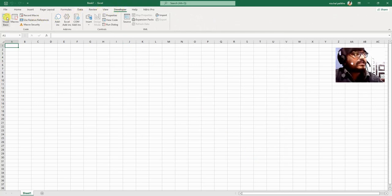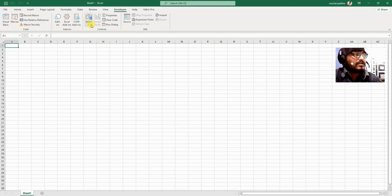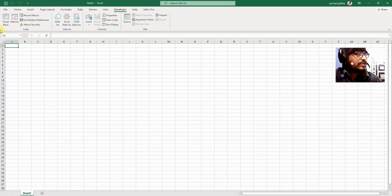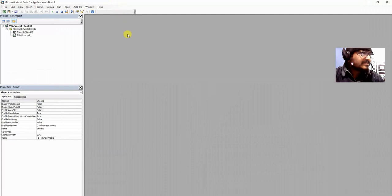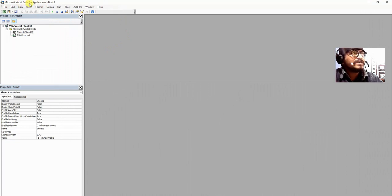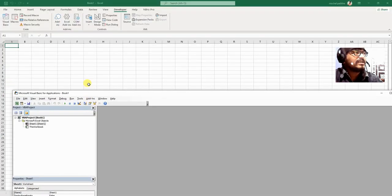In this Developer tab we have different buttons and commands like Visual Basic, Macros, Record Macros, Macro Security, User Forms, Insert Controls, Properties, View Code, and more. To start our VBA code, we click the Visual Basic button, or alternatively use Alt+F11. After this we get the Microsoft Visual Basic for Applications window — VBA — named Book1, which is the name of our Excel workbook. We also have Microsoft Excel Objects including Sheet1 and the workbook.